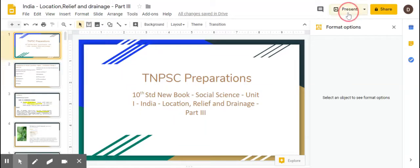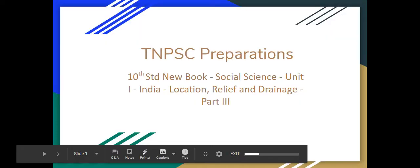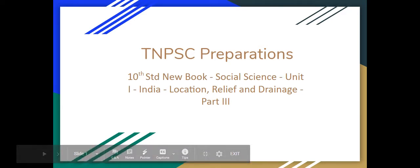This is a Class 10 standard new book of Social Sciences, here is Unit 1: India Location, Relief and Drainage. That is Part 3 of the video.